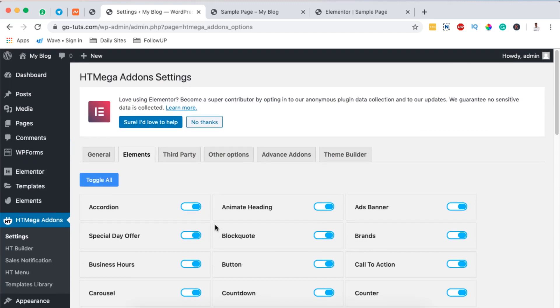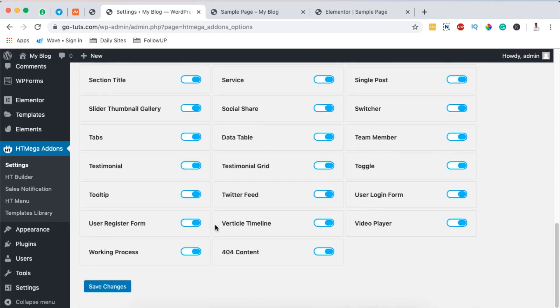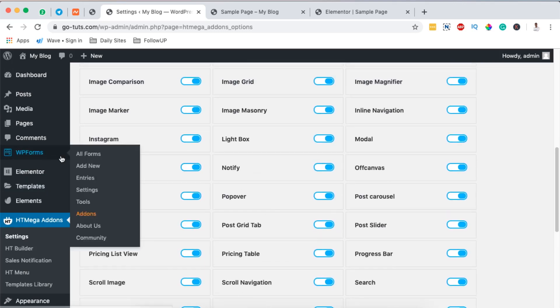In case you don't want to use any of these widgets, you can simply deactivate them and they won't show up in your Elementor widgets section. But in this case we are going to use this form here that is called user login form, so it's already enabled.